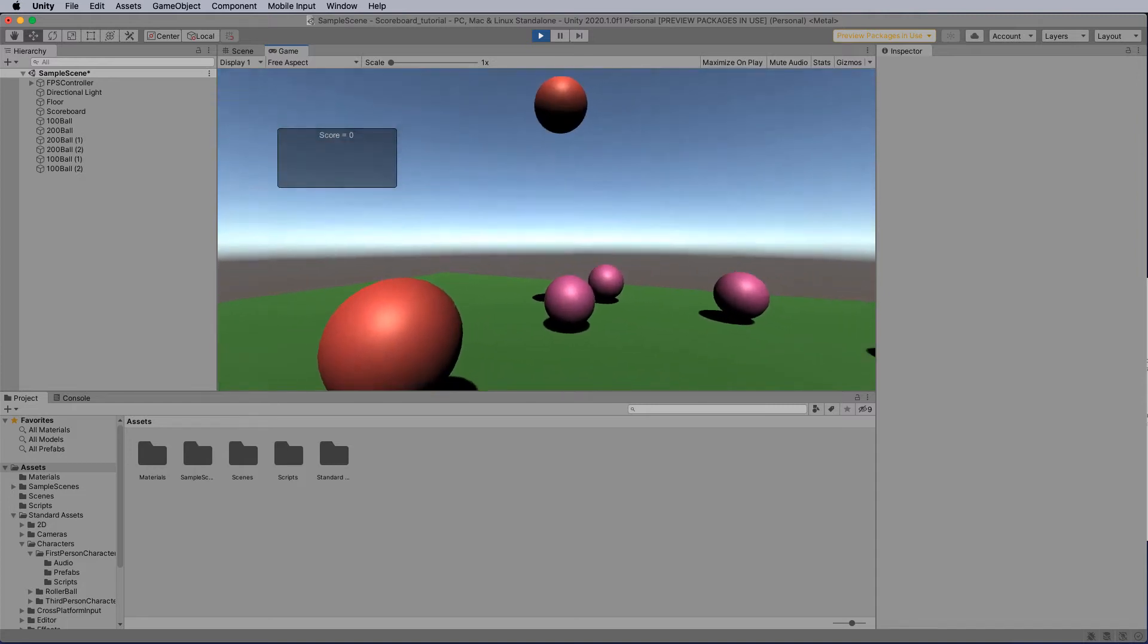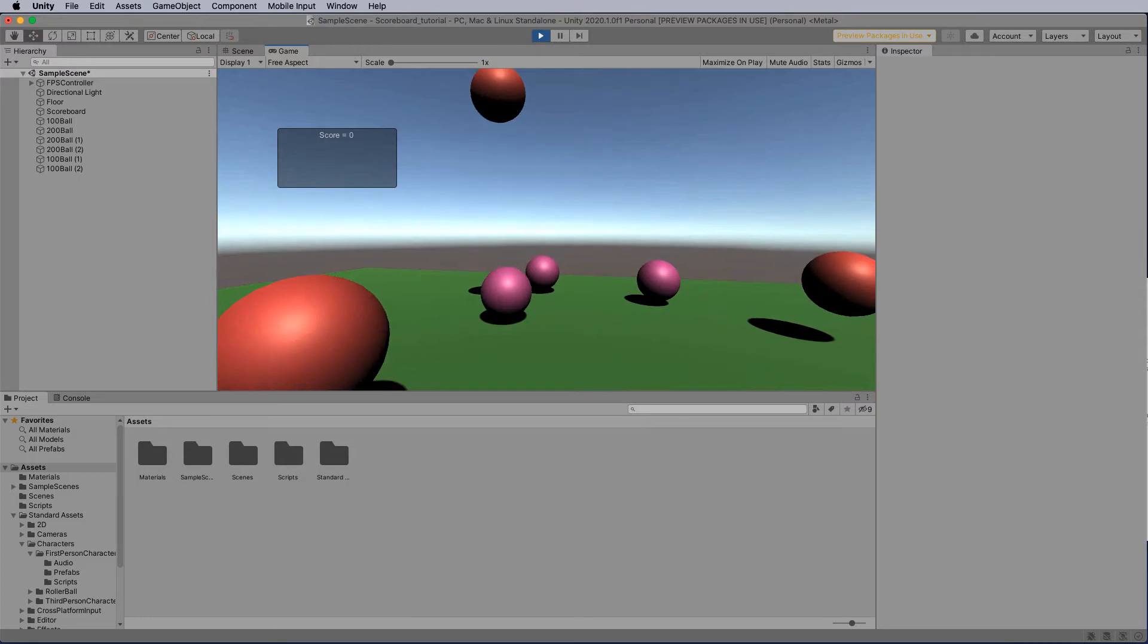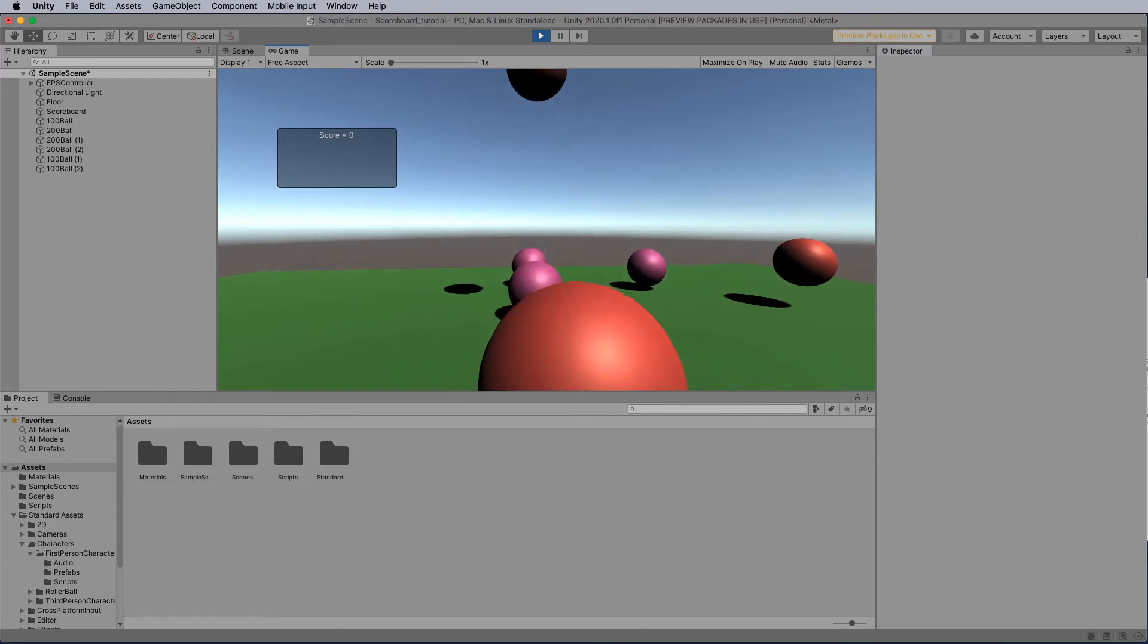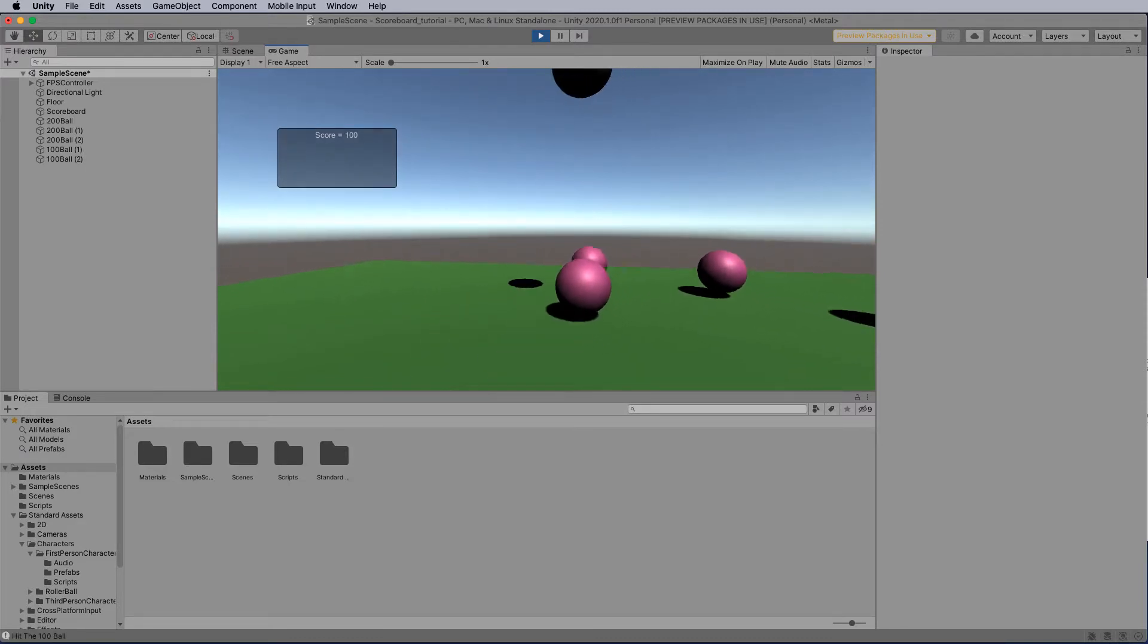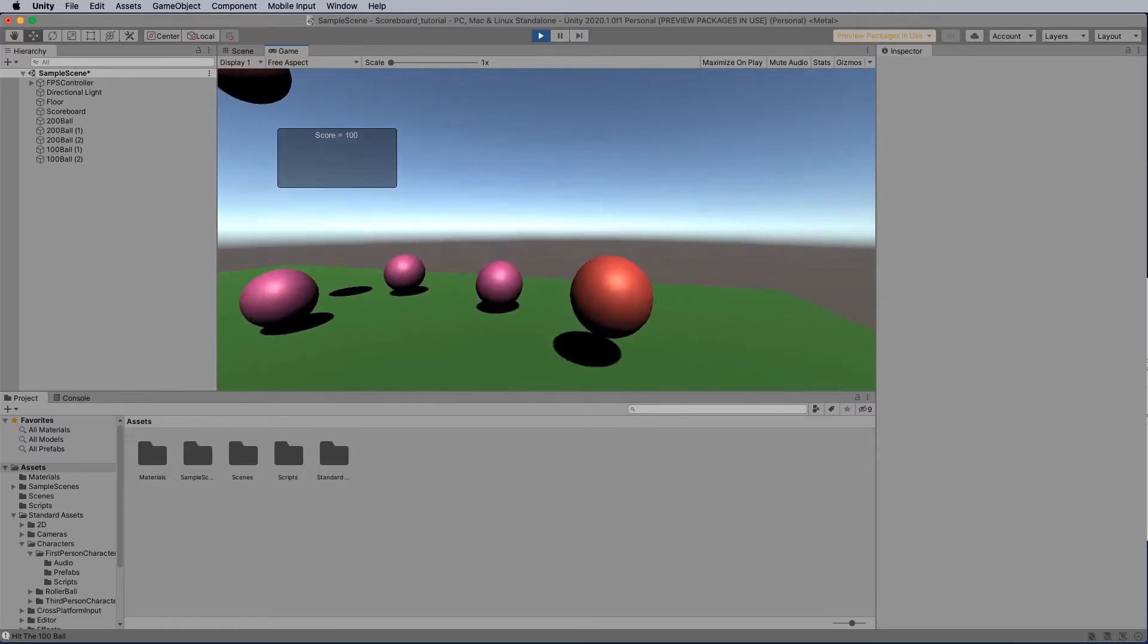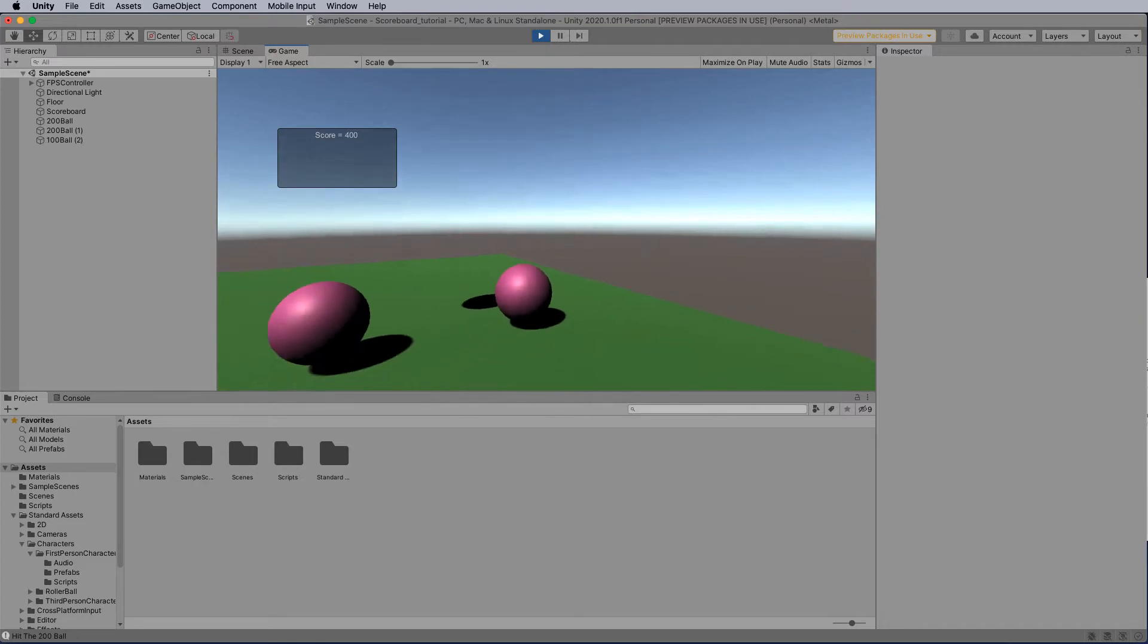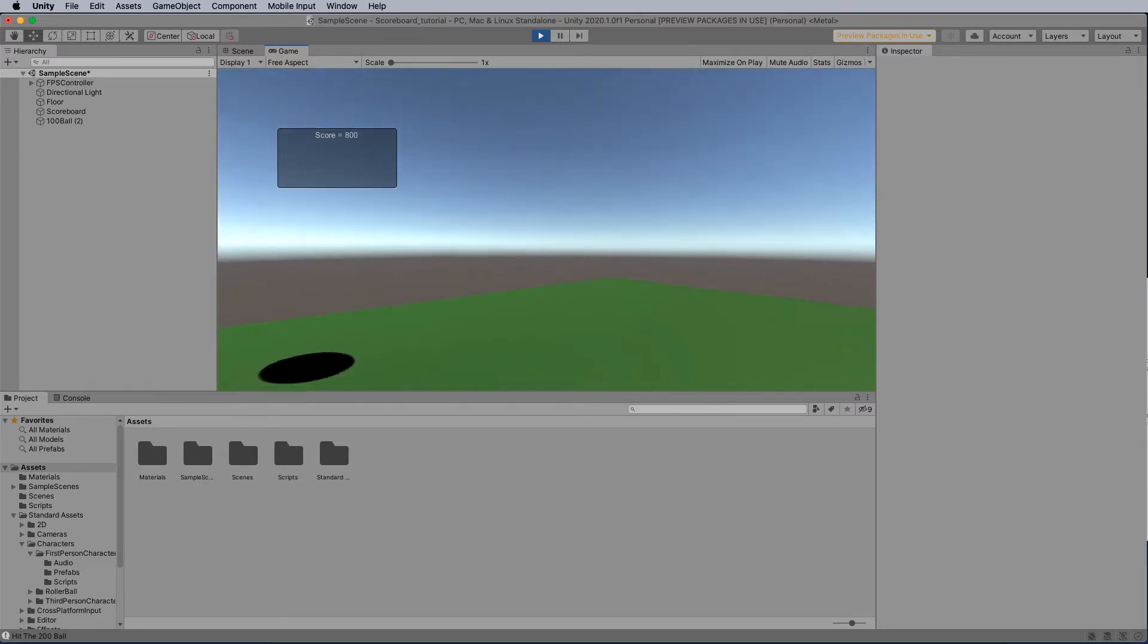In this tutorial we're going to look at how we can create a scoring system, also put a scoreboard on our screen, detect collisions between the FPS controller and objects such as this sphere, and assign different point values to those. When we do a collision, we can also remove the children or the spheres from the screen and have different point values. In this case the red ones are 100, and the pink ones are 200, and as we go we destroy the objects.